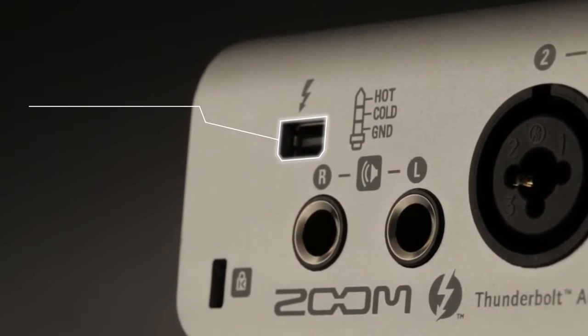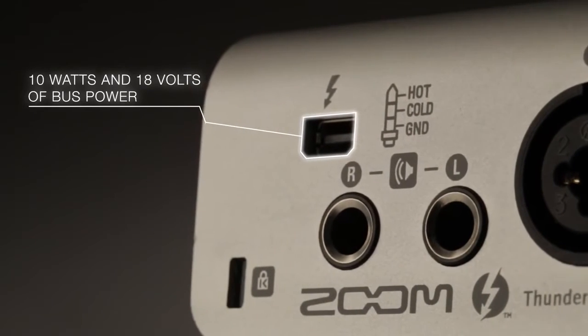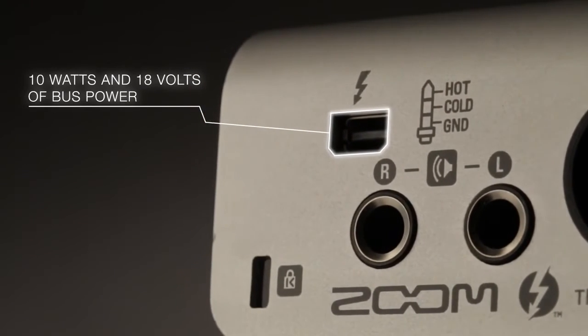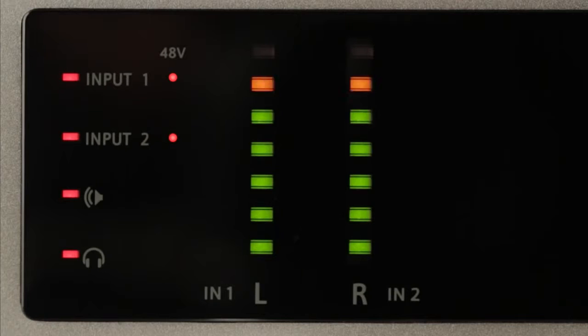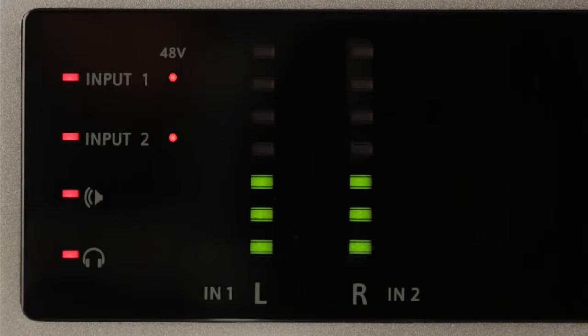Thunderbolt also carries 10 watts and 18 volts of bus power, which allows it to provide stable phantom power with no need for an AC cord.